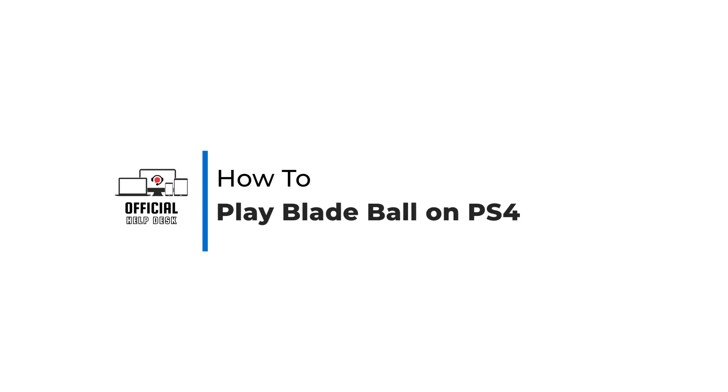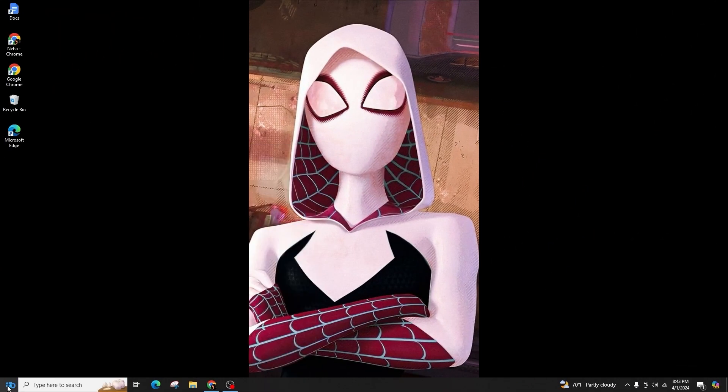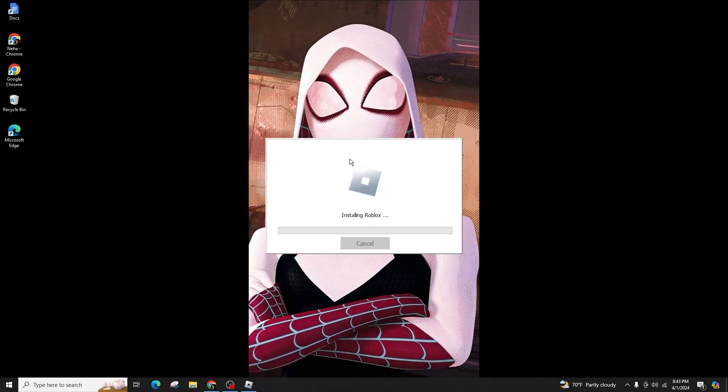How to play Blade Ball on PS4. Hello and welcome back to our channel. In this video presentation, I'll show you how to play Blade Ball on PS4. It's a straightforward process, so follow along and listen to me carefully.